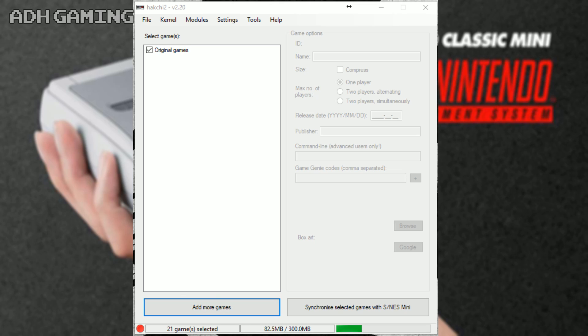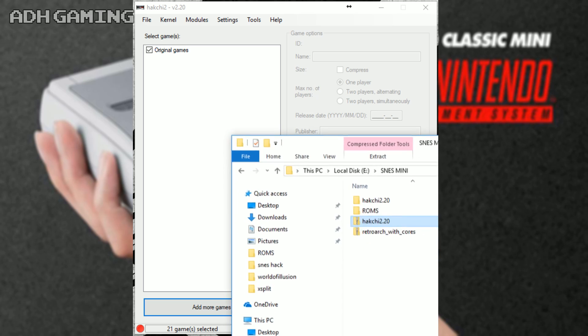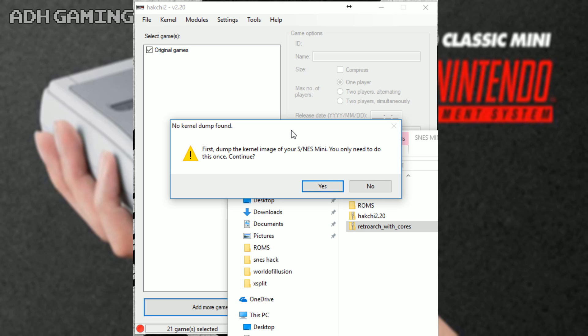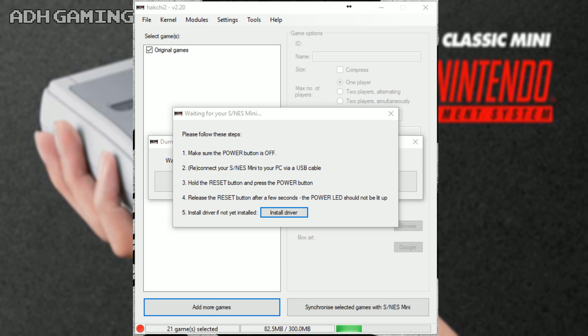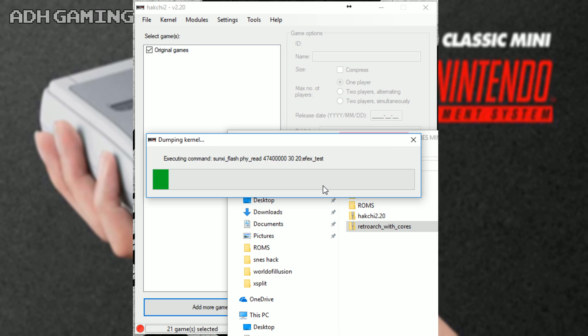So what you need to do is find that RetroArch file that you downloaded a short time ago and actually drag it over from Windows into Hakchi 2 itself. Now, you will get this screen up here which tells you to dump the kernel image. If you haven't actually hacked your Super NES Classic yet, you probably will get this screen. So just follow the instructions, make sure the power button is off, reconnect your Super NES Mini to your PC using the USB cable, hold down the reset button and press on the power button. Finally, release the reset button after a few seconds and then the power LED should come back on. Of course, if you haven't installed the driver yet, just click the install driver button as well.